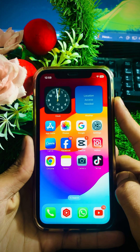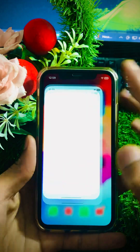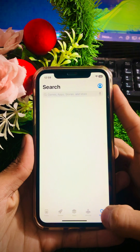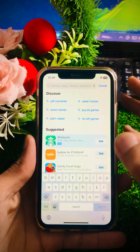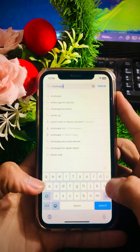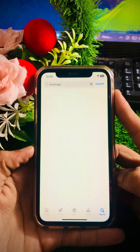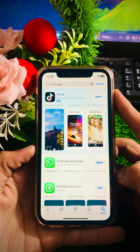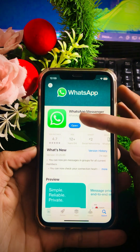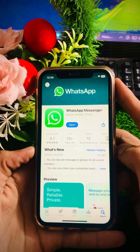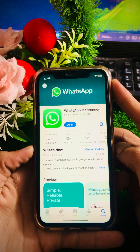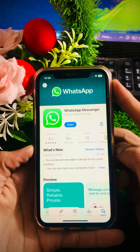First of all, for the first method to solve your problem, simply go to your App Store and tap on the search option and search for WhatsApp. Open WhatsApp Messenger. Here you can see whether WhatsApp Messenger requires an update. If an update is required, you have to update your WhatsApp first.